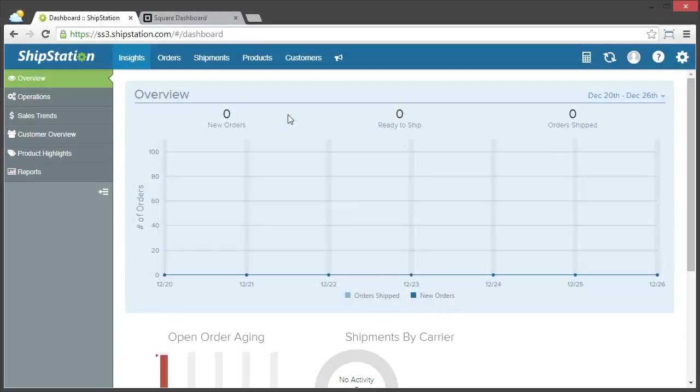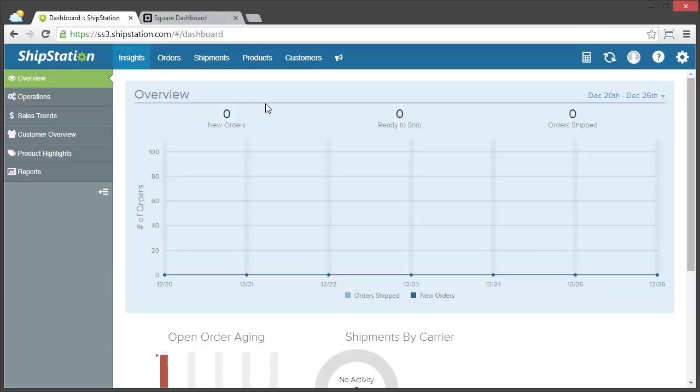First, to make things a little bit easier, we've logged into both ShipStation and Square. Now from the ShipStation side, we're going to go to the gear in the top right for our account settings.